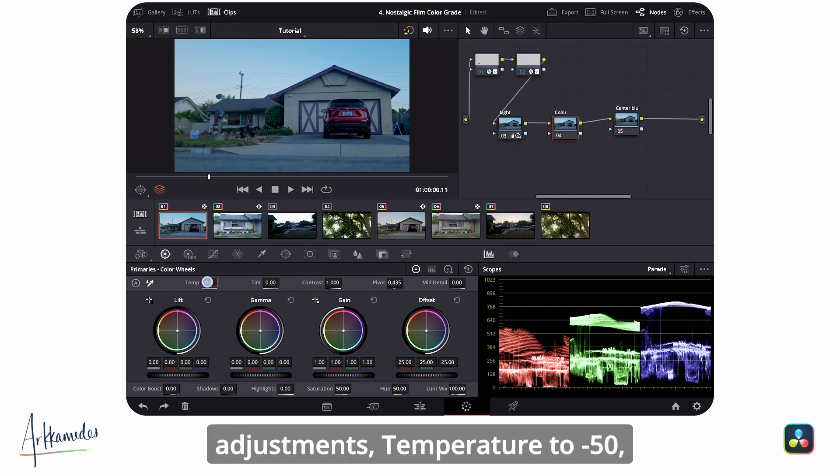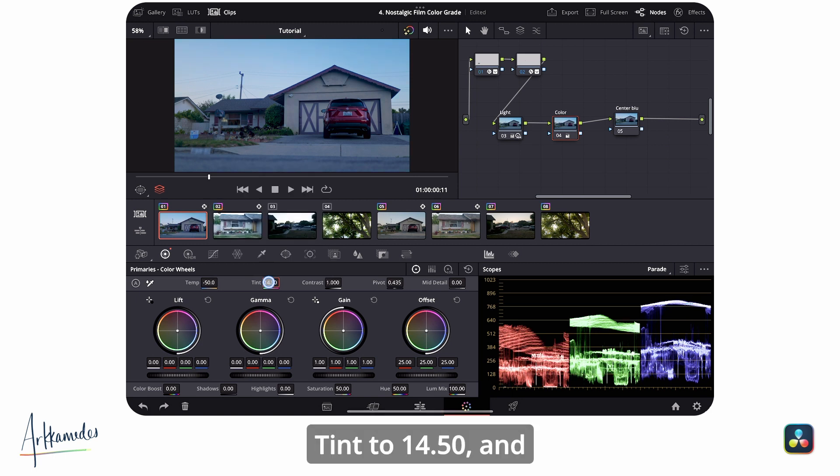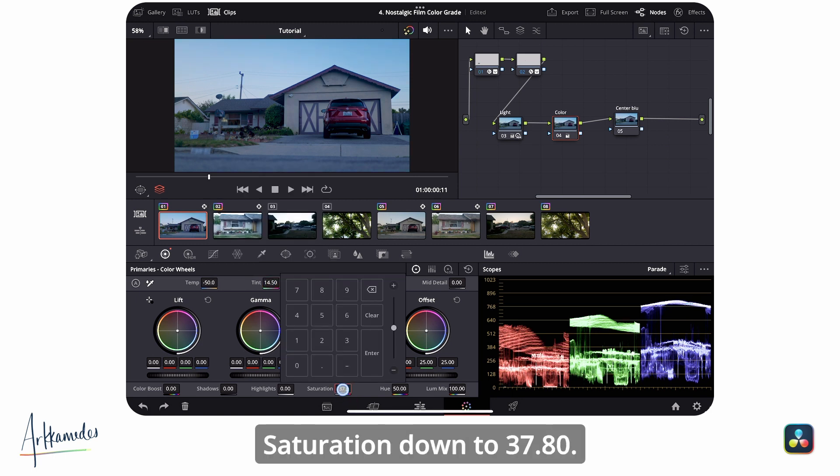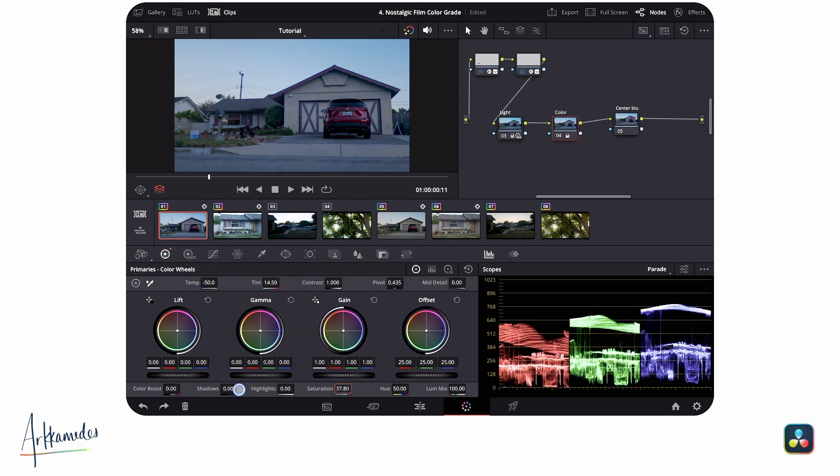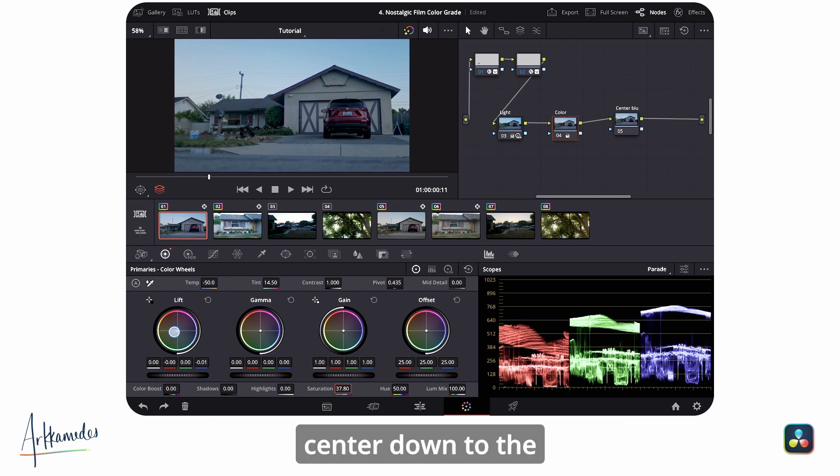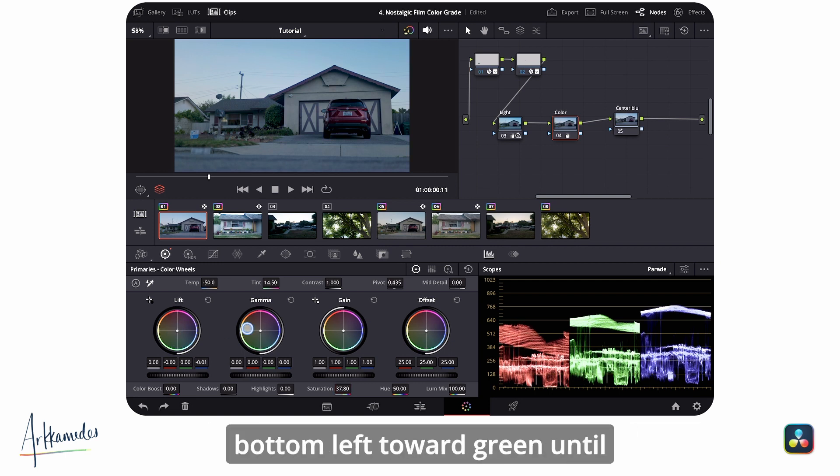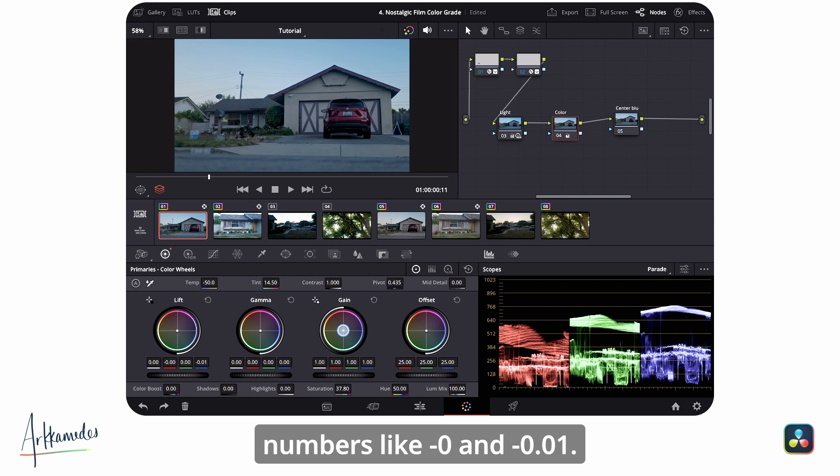In the lift wheel, gently drag from center down to the bottom left toward green until you see similar numbers like -0 and -0.01. In game, drag to the top left. You want the blue channel to be around 0.95 and the red channel close to 1.02.